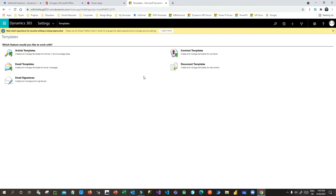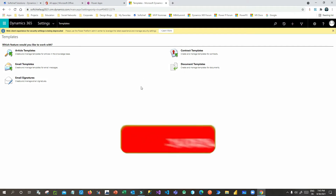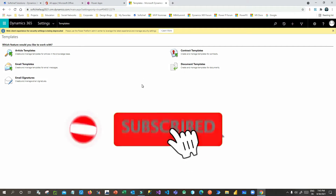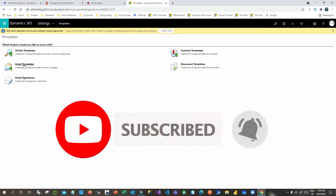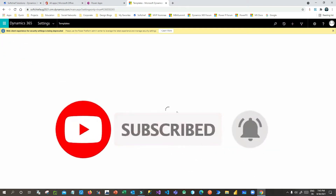Click on Templates and you will find many templates available, like document templates, email templates, and contract templates. Now I want to create an email template, so click on Email Templates.